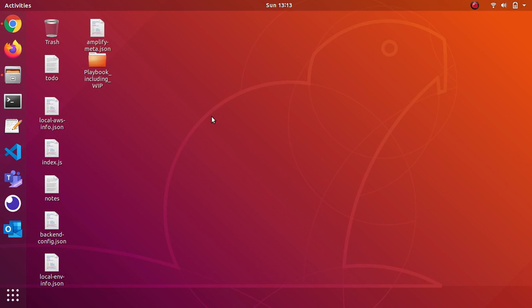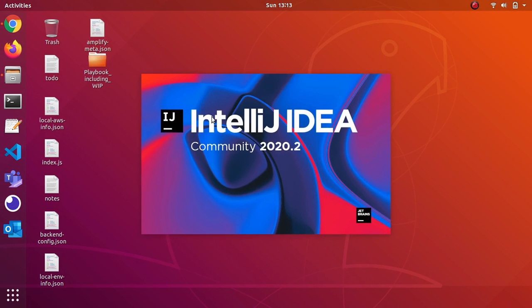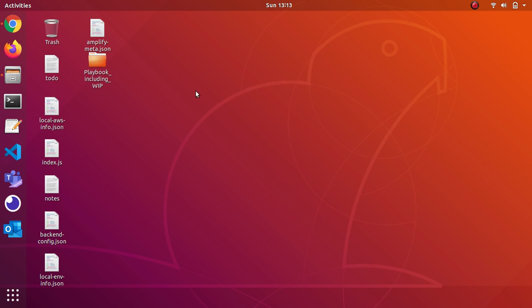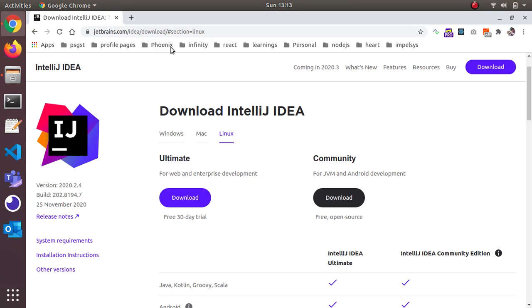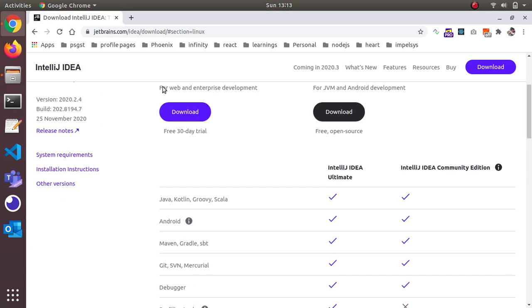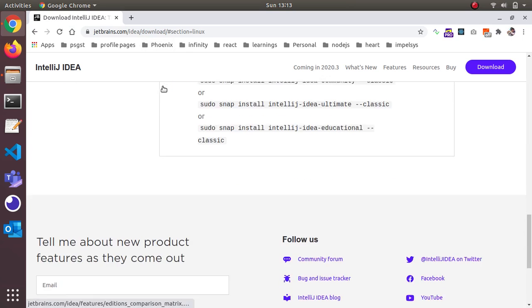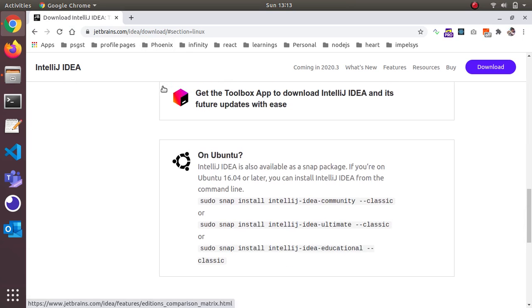Just search for IntelliJ and launch it like other applications. This is the way you can install by yourself. This is one option. The next option is you can install it by snap.